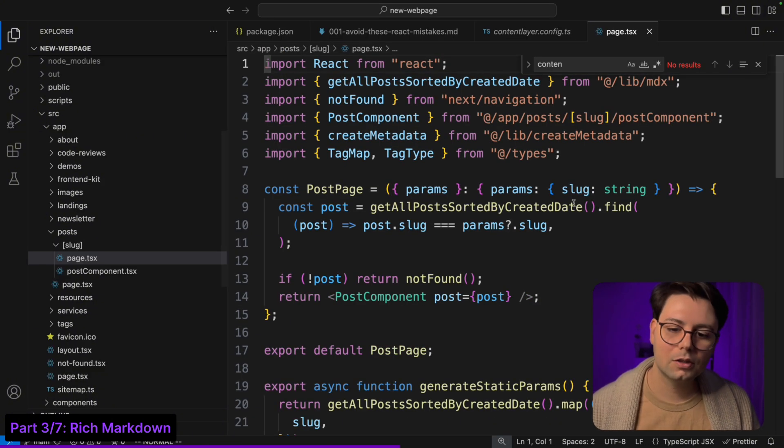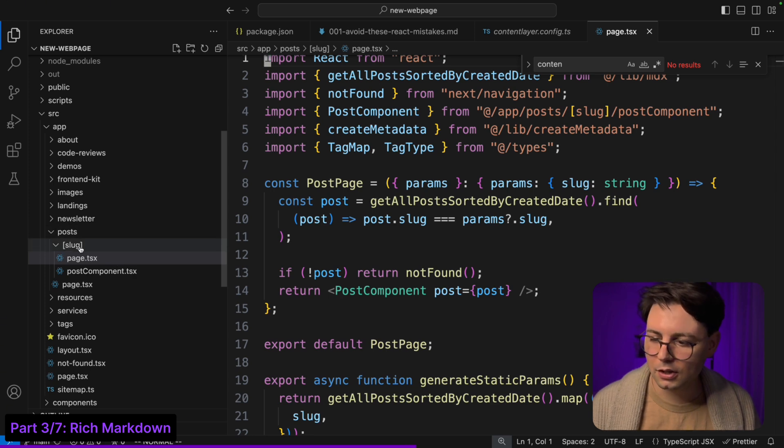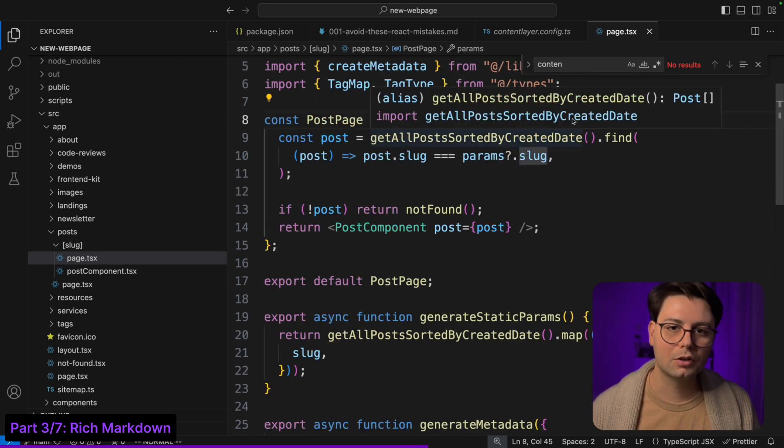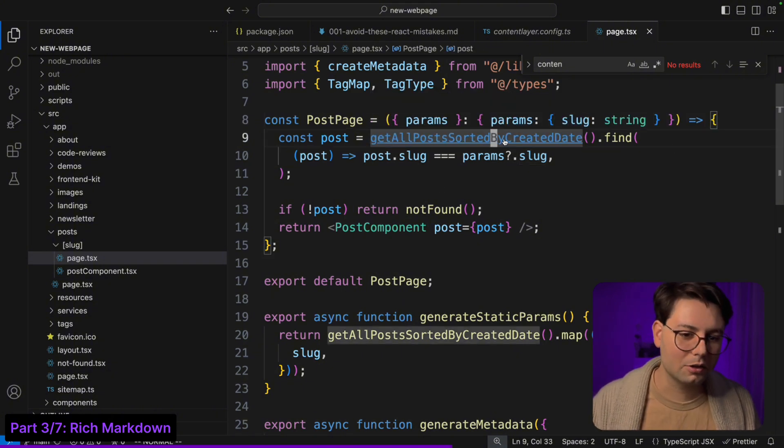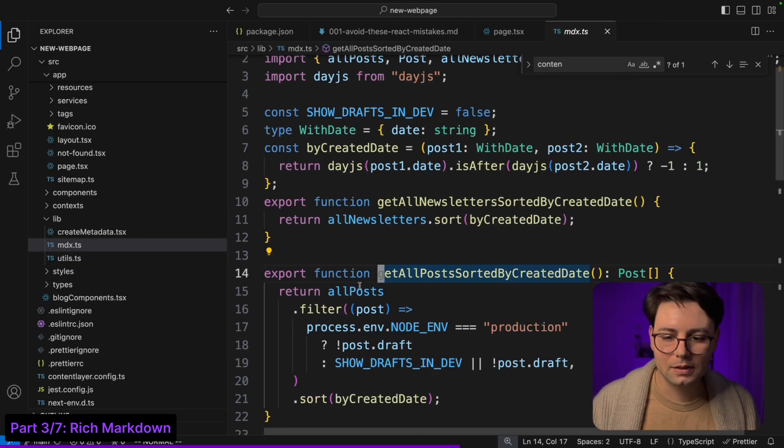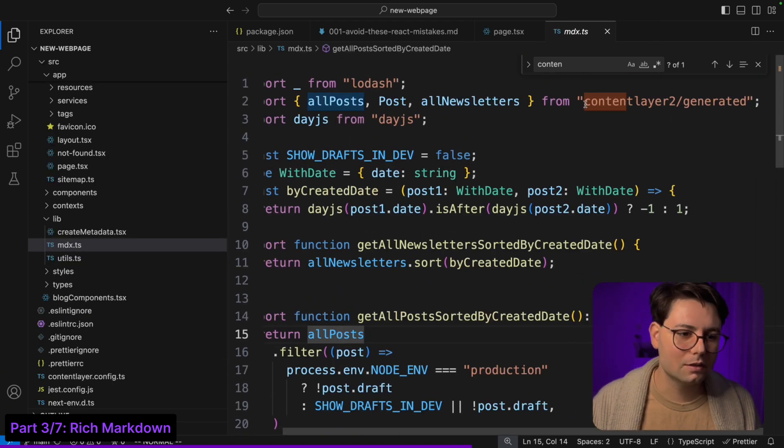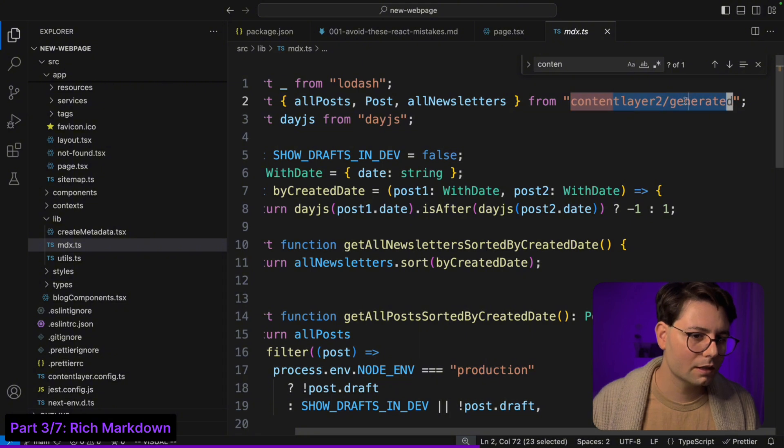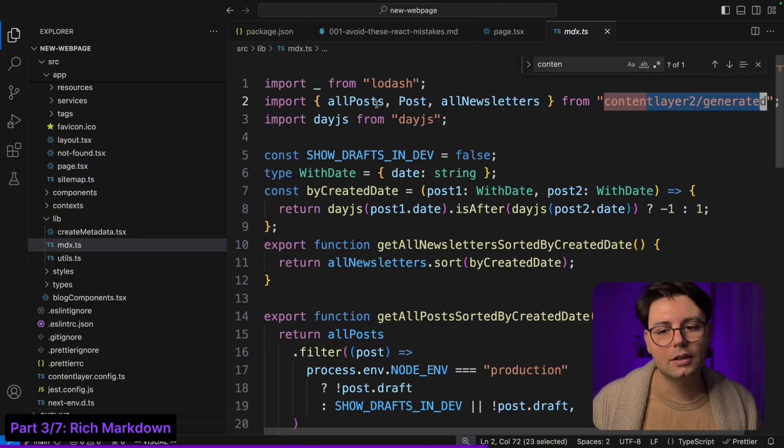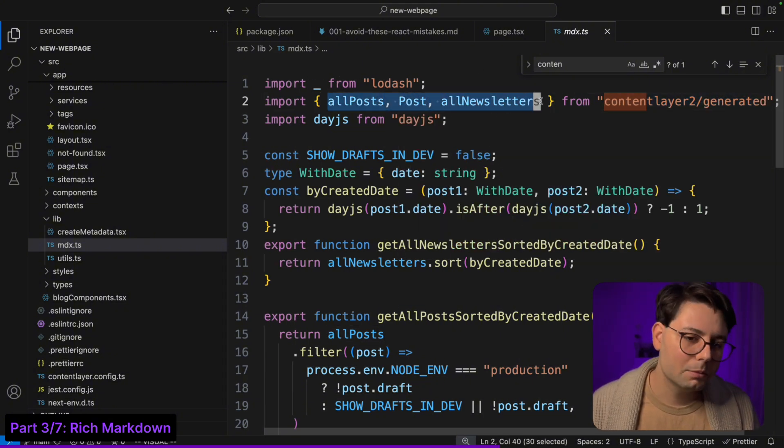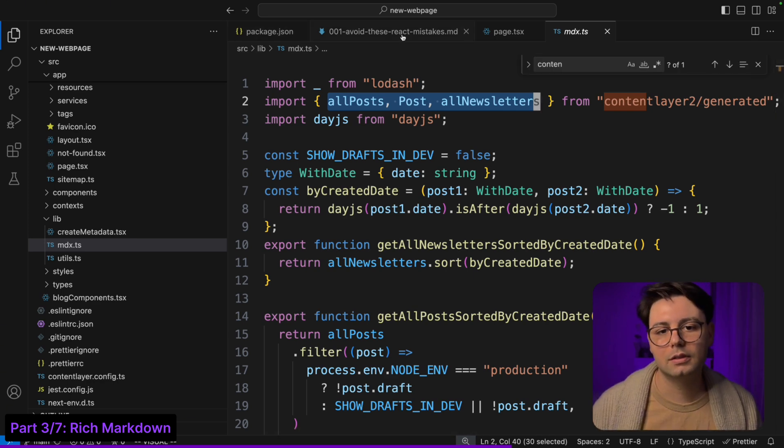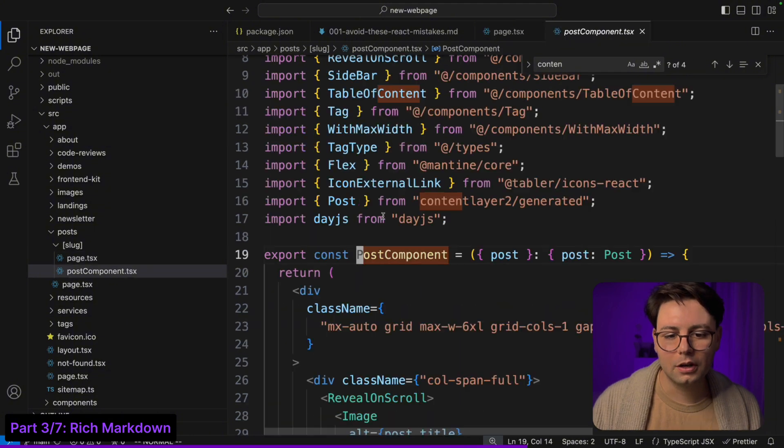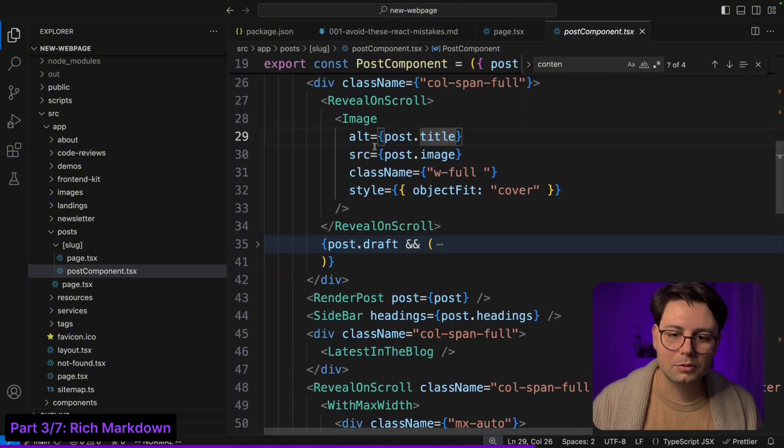Let's just jump to where the documents are shown. So this is the blog post page - you have post slash slug. This parameter that we can use to figure out which blog post this is. I have here a function get all blog posts sorted by created date. This uses this all posts variable which, as you can see, is imported from content layer slash generated. Here I'm also importing the type, so this is all dynamically generated from the configuration file that I showed you before.